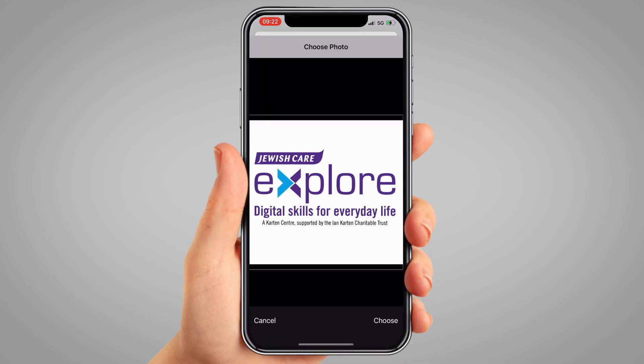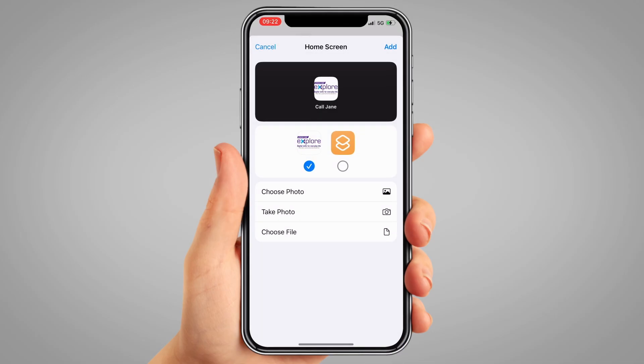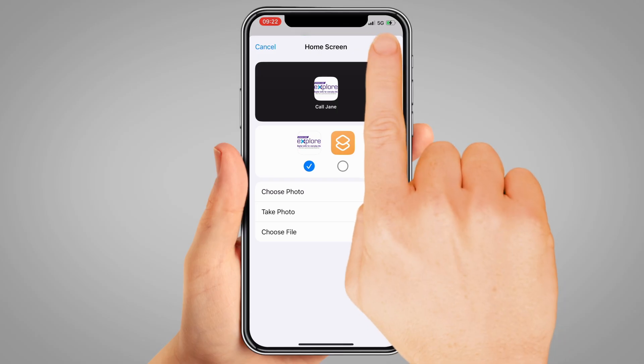Crop the image to your liking and then press the button in the bottom right of the screen to set it. Once you've set an image, tap 'Add' in the top right.